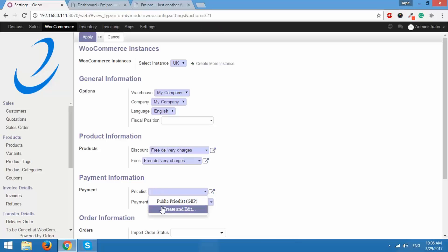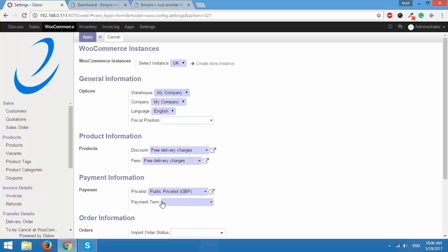So this list will show a list of price lists that you have created and you can select them. But where exactly do you configure these price lists? I'll show you that.